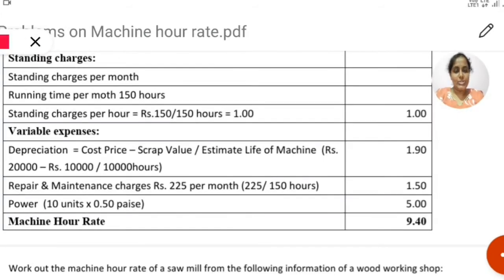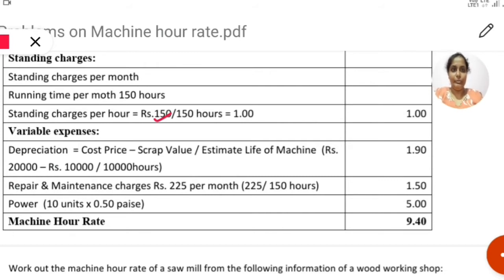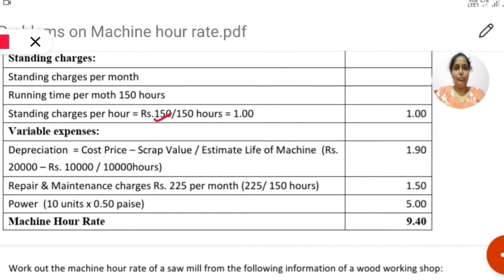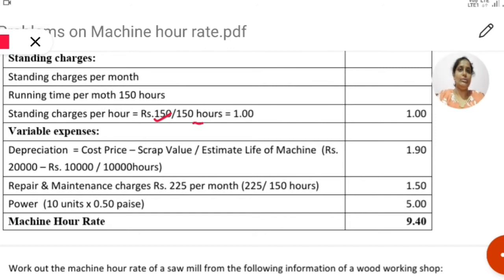Standing charges per hour: the problem states standing charges are rupees 150 per month, and the machine runs 150 hours per month. So per hour, standing charges come to rupees 1.